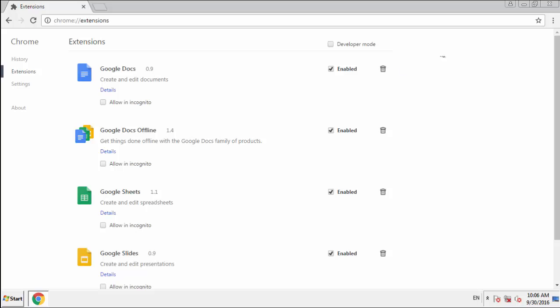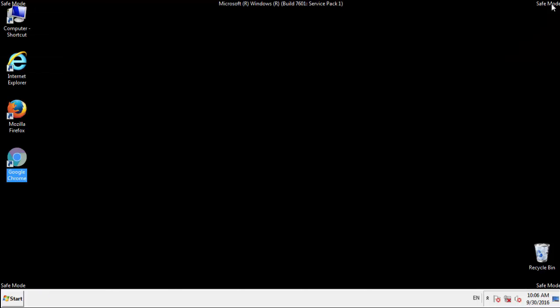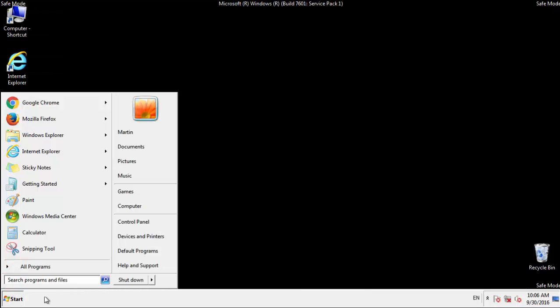All we have to do now is restart the computer and make sure that we got rid of the adware.